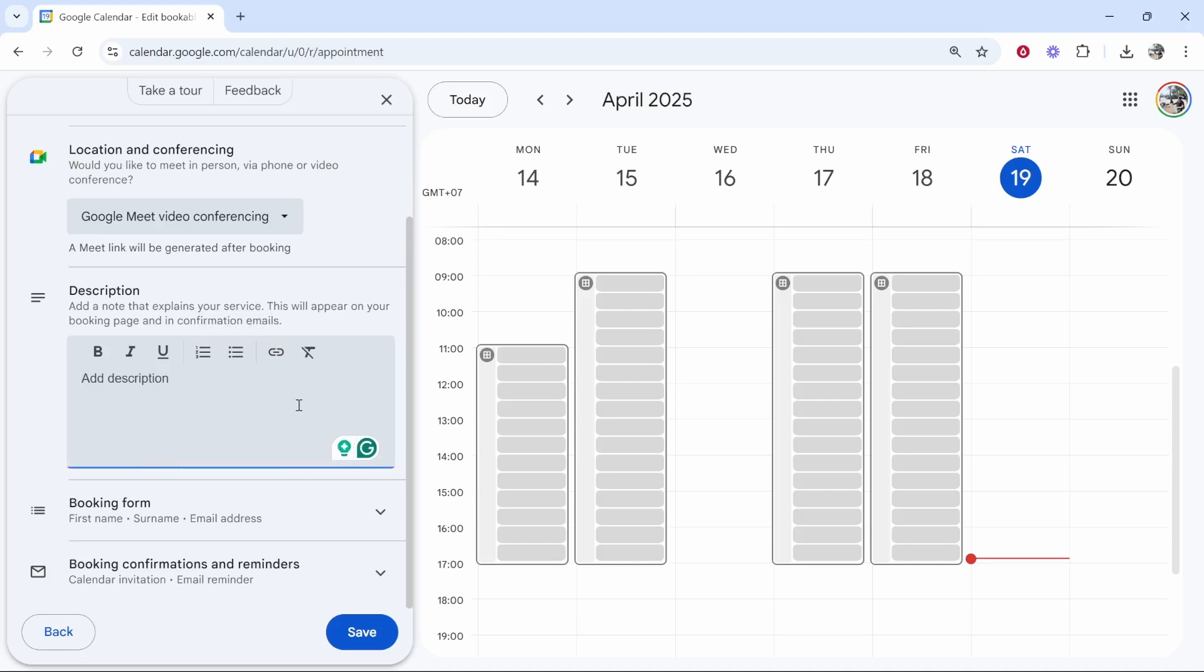You can add a note. Let's say you can put here like bring XYZ to the call or answer these questions. I'll just put in this box here, bring XYZ. And obviously you can prepare these clients for the call.